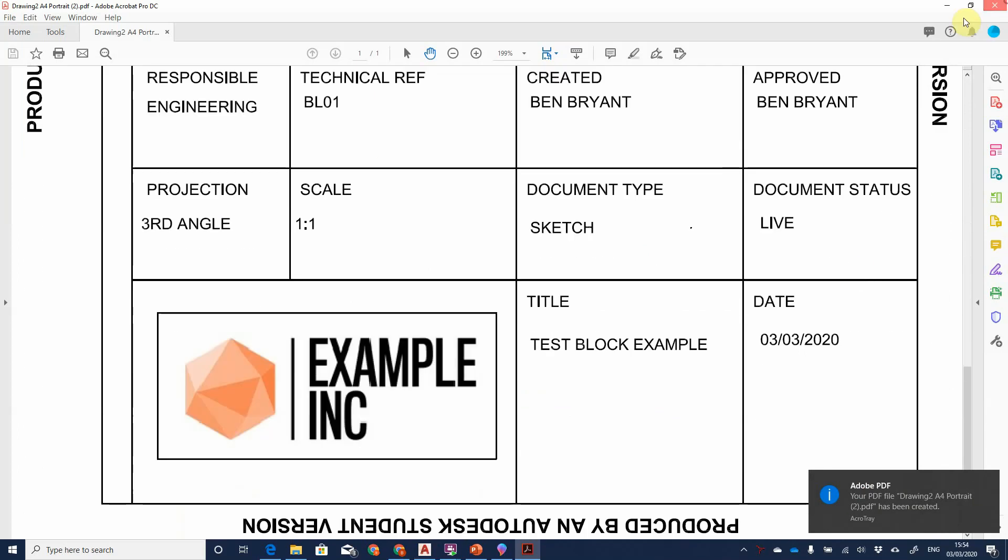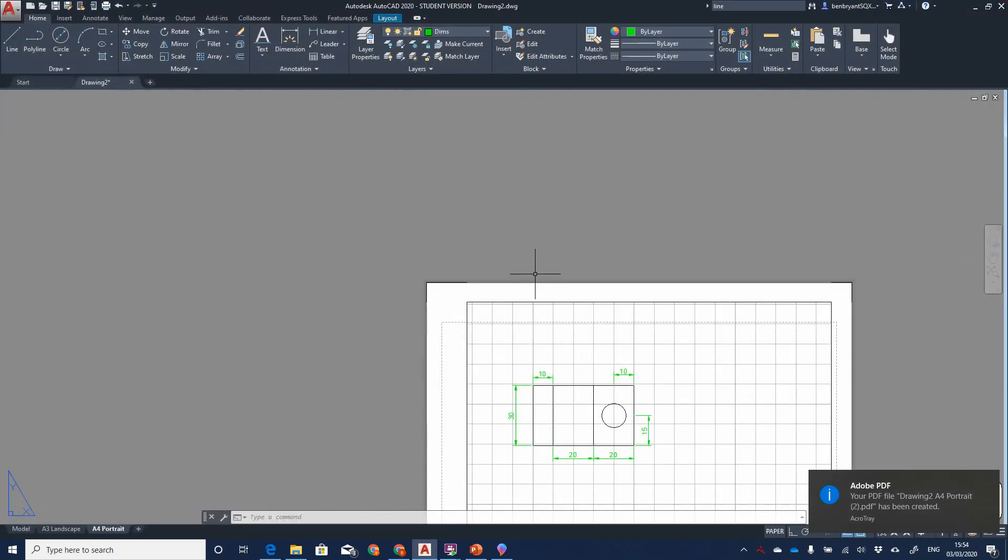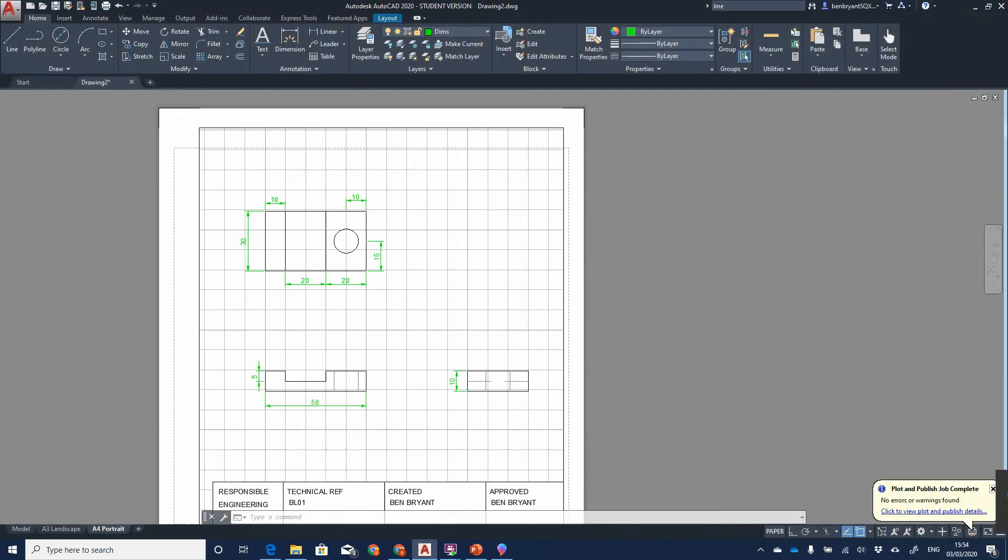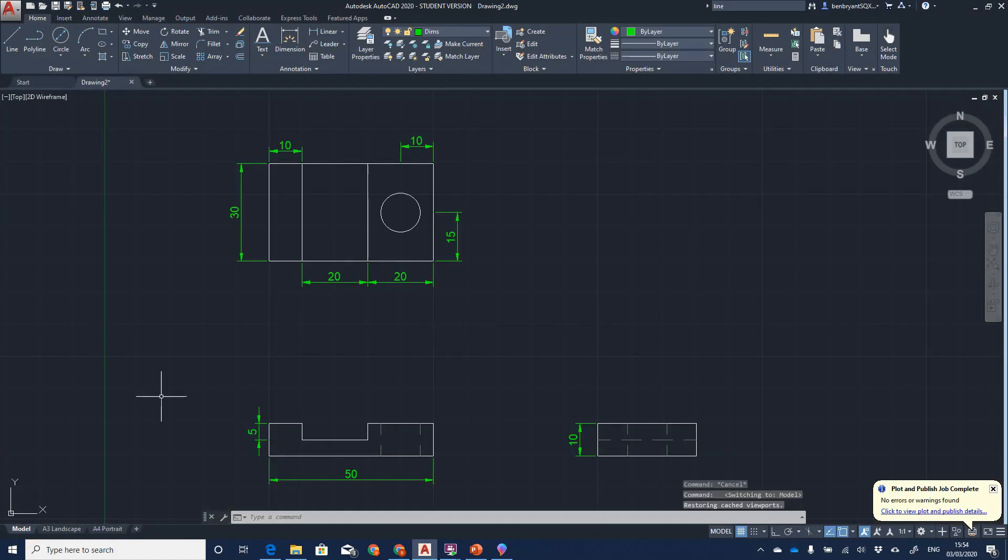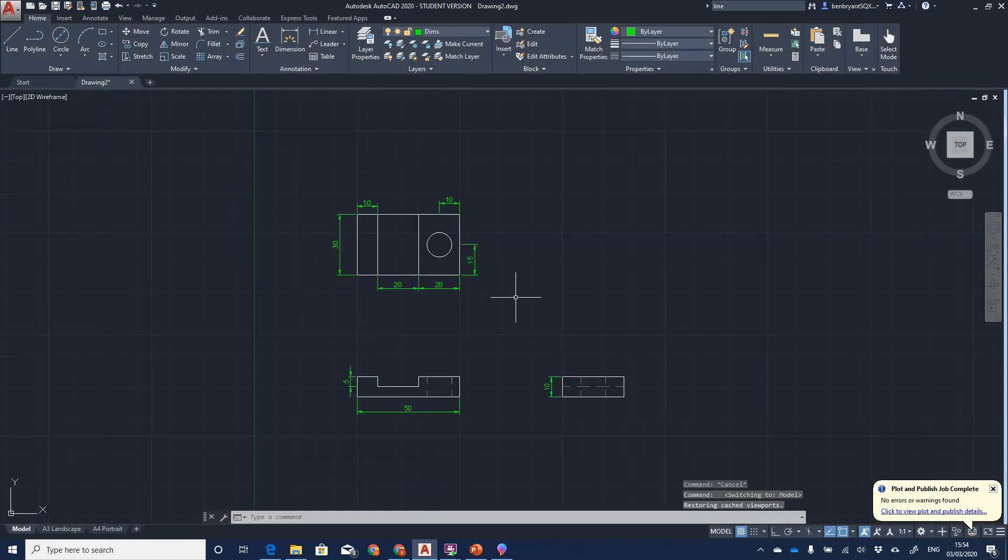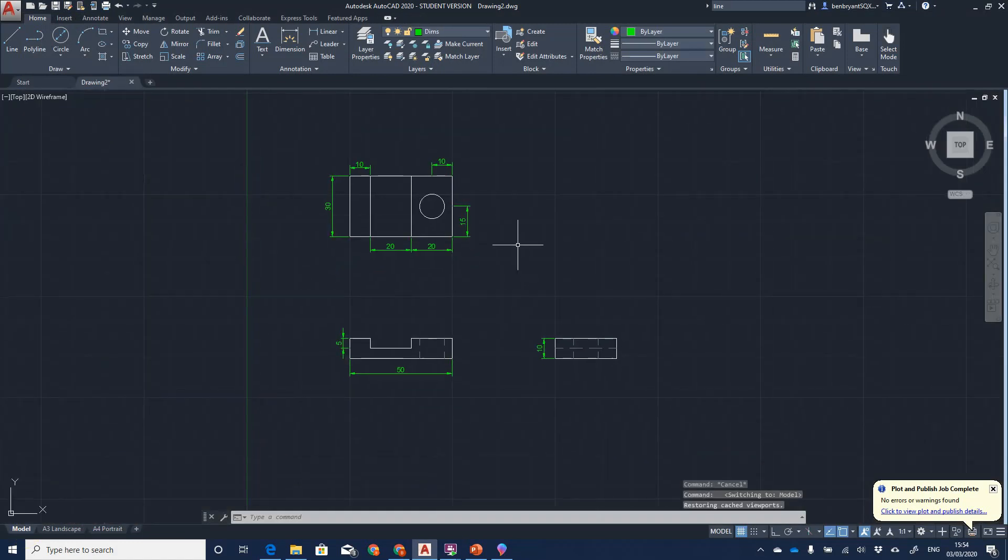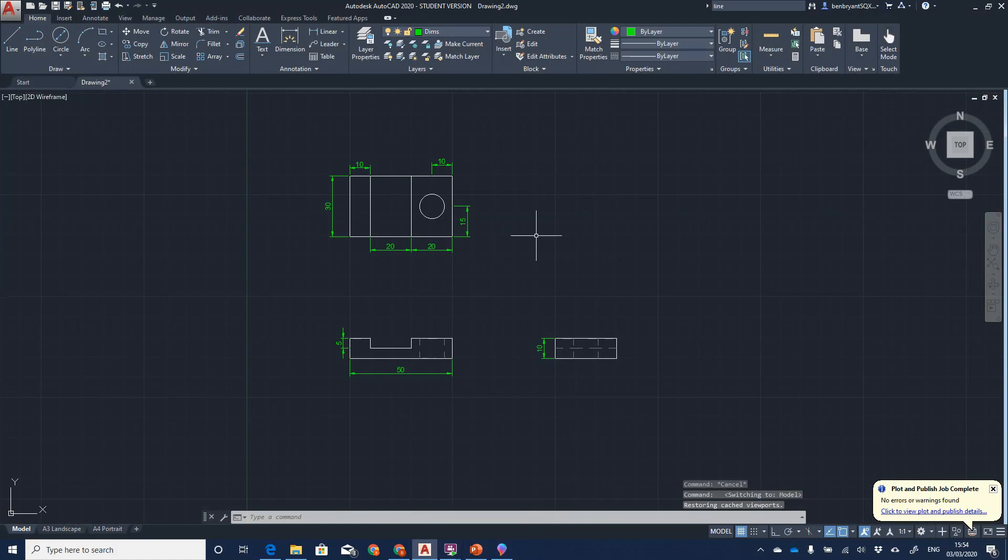Nice looking example. Very, very quick sketch, just showing you how to quickly do a model, convert it into your paper space, and do a quick print. Thank you for watching, and please subscribe and check out my other videos.